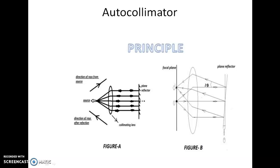In figure B, O is the actual source. There is a collimating lens and the plane reflector is perfectly at 90 degrees, so it is reflected back to the same place O. But when the plane reflector is deflected by an angle theta, as in figure B, it is reflected by an angle theta, so the reflected rays are reflected back at 2 theta, and it reaches a place O dash. The distance O to O dash is measured by the formula: 2 × F × theta.